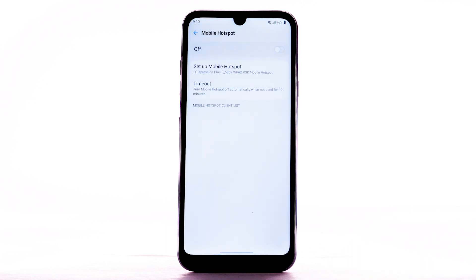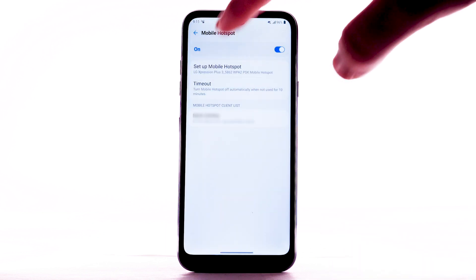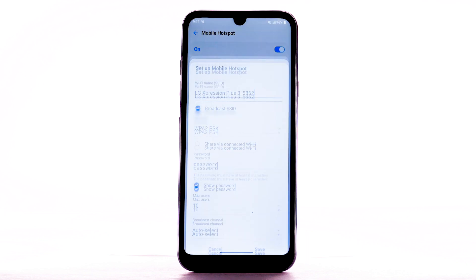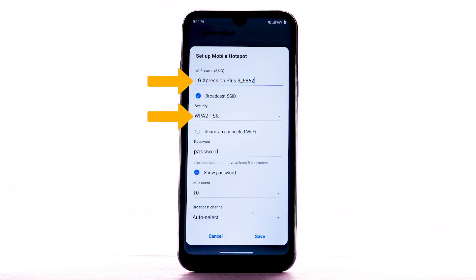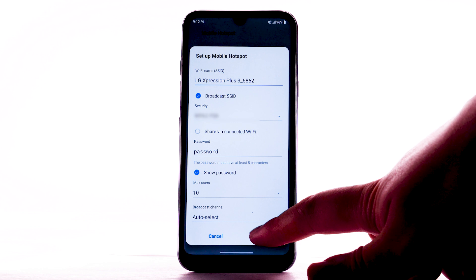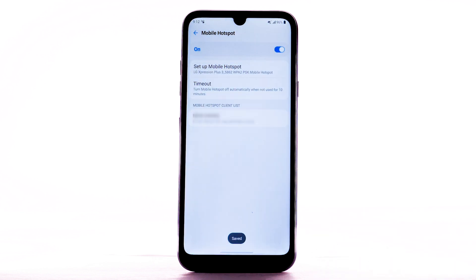To configure your mobile hotspot, select Set up Mobile Hotspot. Enter the desired network name, security, and password. Then select Save. The hotspot will take a moment to restart. You can view and manage connected devices from the Mobile Hotspot client list.